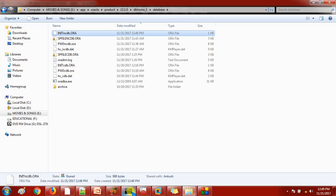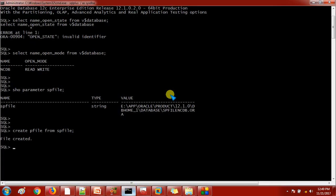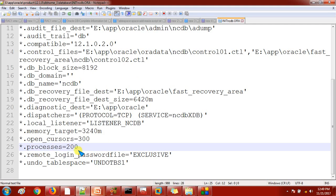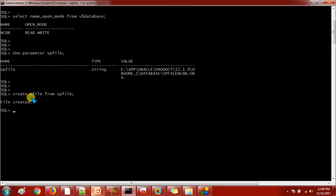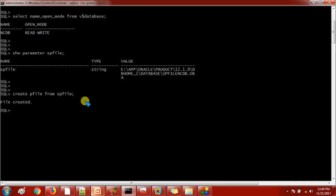Make sure our database should be started with the P file for the changes to take effect. Our database is currently started with the SP file. Now I will start my database with the P file and also make some changes — changing processes to 300. Let's save it with Ctrl+S. One more thing to highlight: you can also specify a path if you want to change the P file location, using create pfile='path' from spfile. By default it will create it under the database directory. I am now shutting down this database.